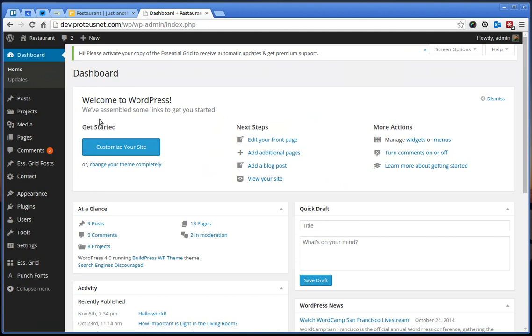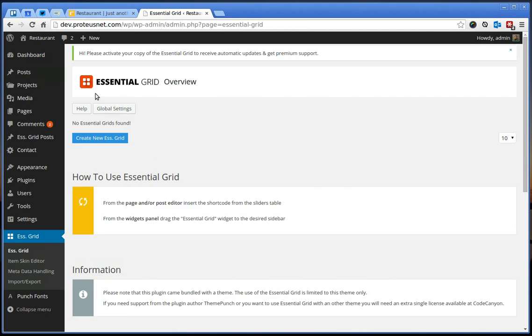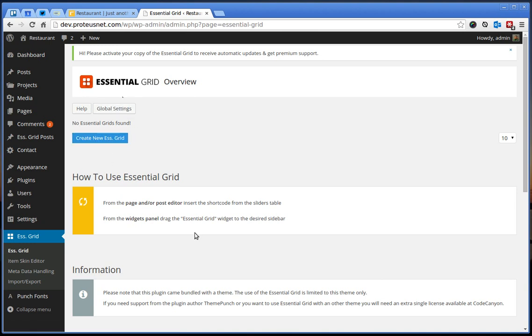Click here to the Essential Grid. You will see we don't have any Essential Grids here, so you could create a new one.